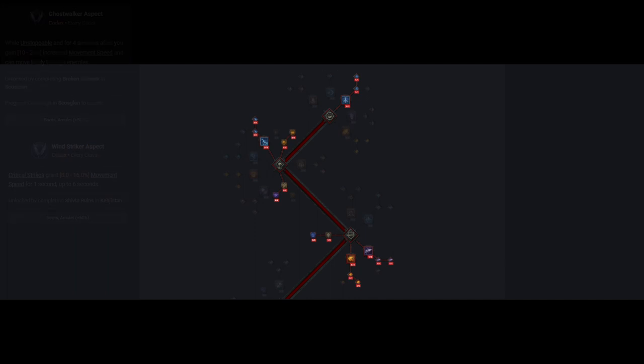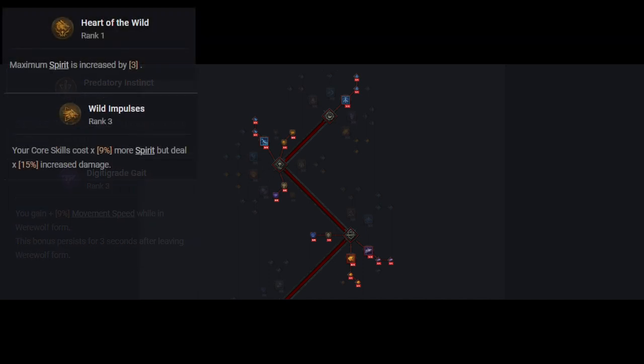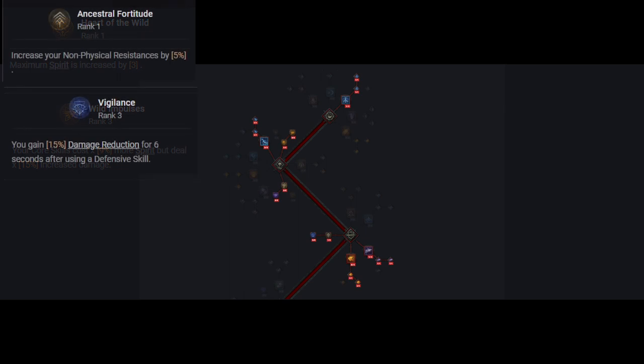As far as passive skills go, druids are pretty straightforward. We're going to max out predatory instincts and digitigrade for 6% crit chance while close to enemies and 9% movement speed respectively. Even if you're playing at range, I would still take predatory instincts to max. Most enemies try and rush you down in this game, and you will fight people in melee whether you want to or not, so you will certainly find use. Next, we take 1 in Heart of the Wild to give us access to wild impulses which we'll max for the damage modifier. In the defensive section, we'll be taking 1 in Astral Fortitude to get access to Vigilance which we max for 15% damage reduction for 6 seconds after we use a defensive skill. We only take 1 point in Astral Fortitude because in the current iteration of Diablo 4, the resistance stat isn't very good.